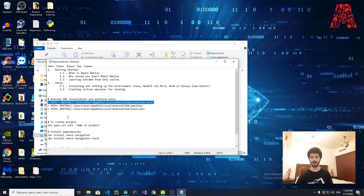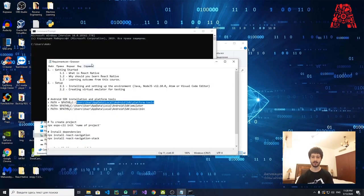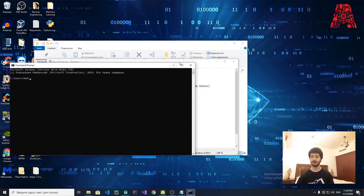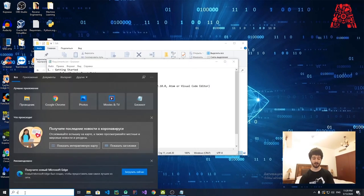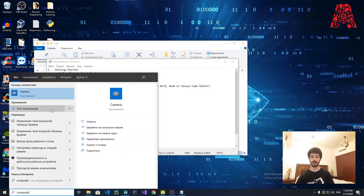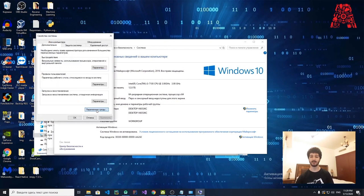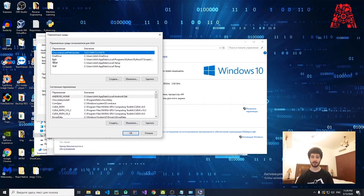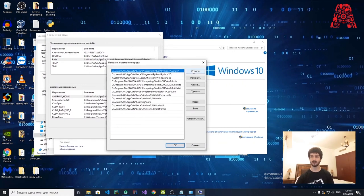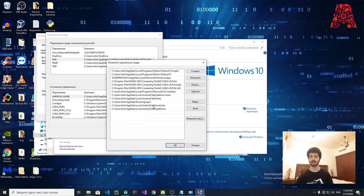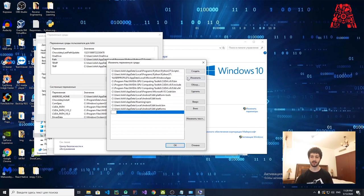If you're not comfortable with the command line, go to My Computer, right-click, Properties, Advanced Settings on the left, then Advanced Properties. You'll see a Path entry — double-click it, click New, and enter the path lines shown. I've already entered them before, so you'll just click New, paste the path, and press Enter.